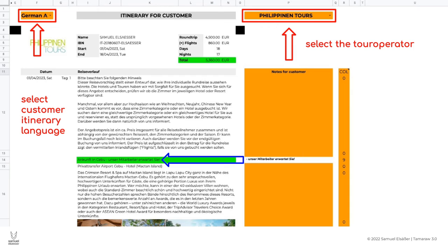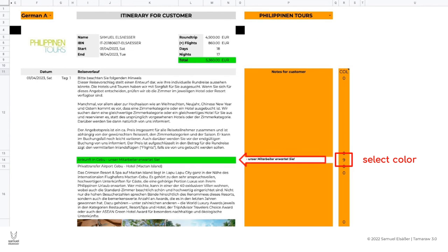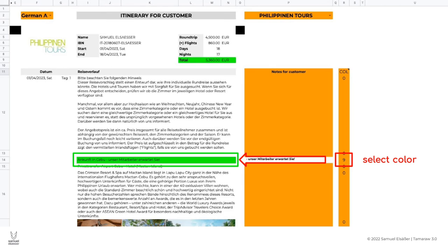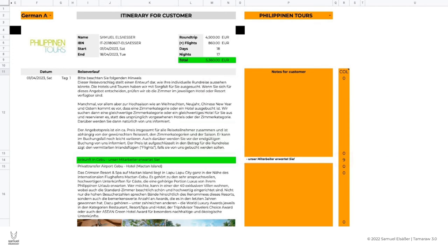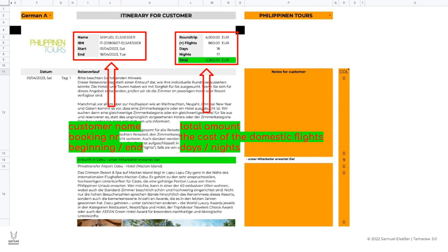In the column R we select different colors with the numbers 0 to 9, which then color individual cells in the customer's round trip plan. This allows us to draw attention to different sections of the trip or highlight important information. In the upper part of the customer PDF area you will find the total amount and the cost of the domestic flights. Furthermore, the customer name, the booking number, as well as the start and the end date of the round trip.